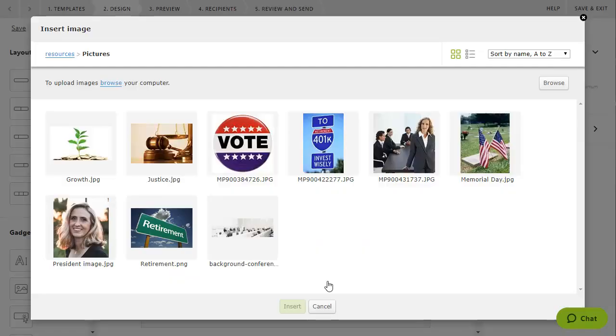From the window that appears, you can choose a picture to be inserted from the pictures already in your account, or upload one or more new pictures and choose one of them to be inserted.